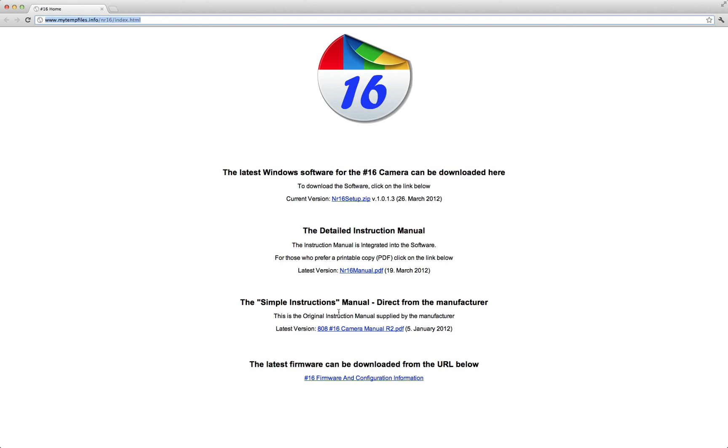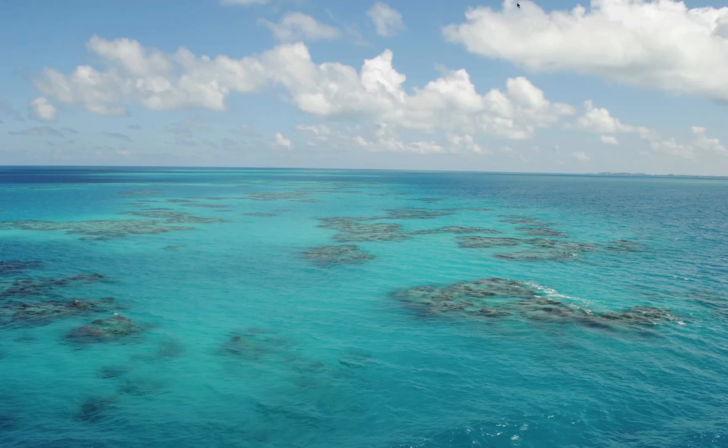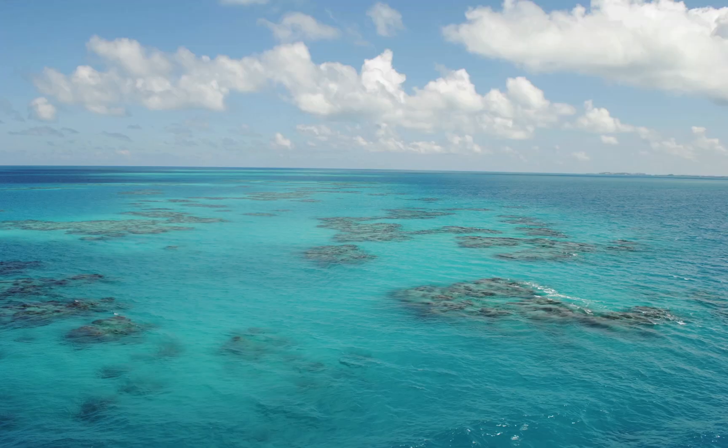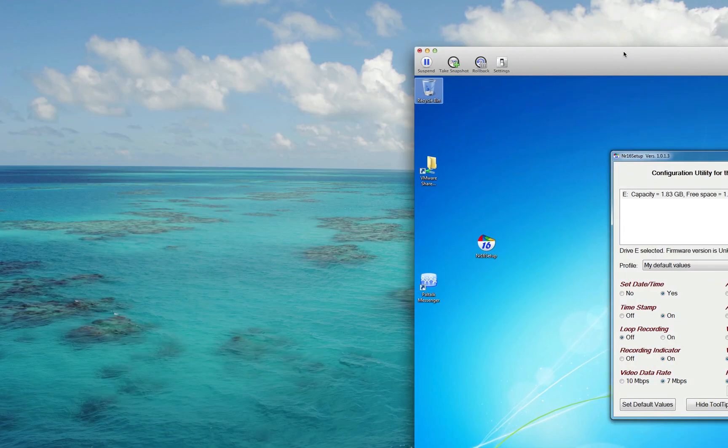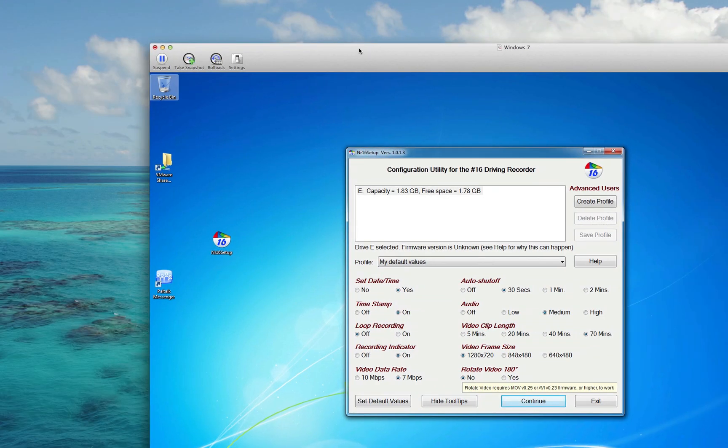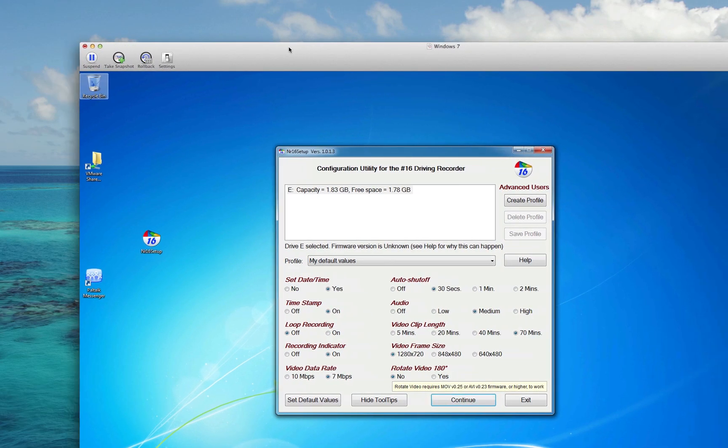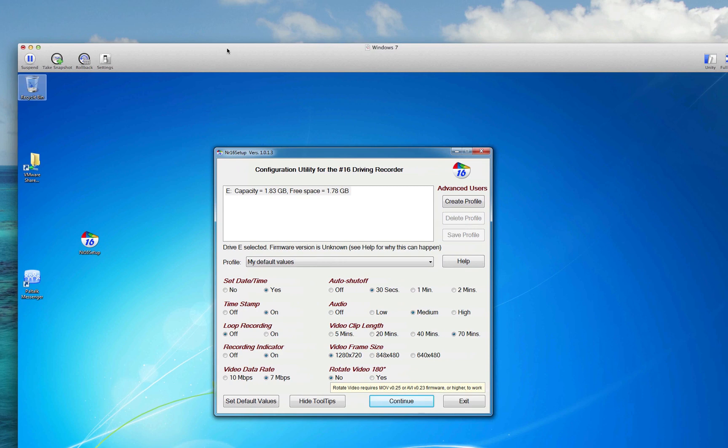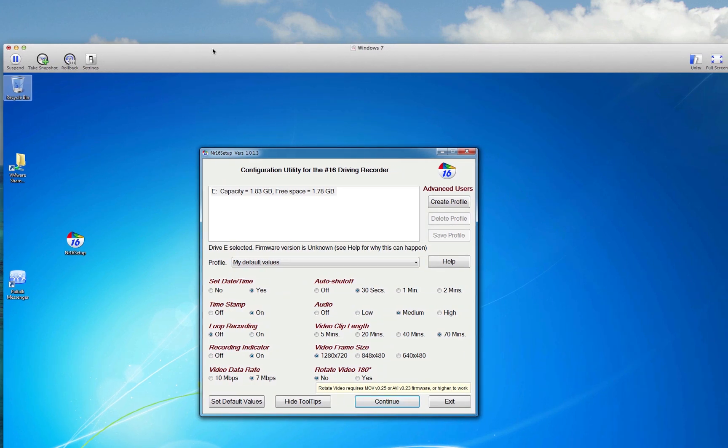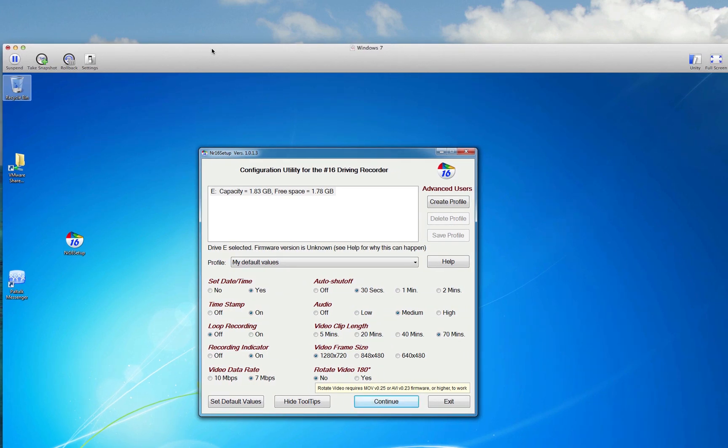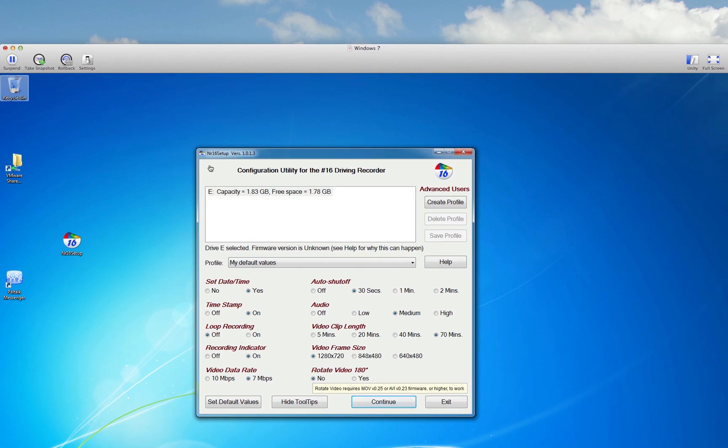I downloaded the setup, nr16setup.zip and here it is right here. I'm going to drag over my windows. I'm on a Mac, but I run Windows in a VMware session when I have to. I'm not a fan of Windows.